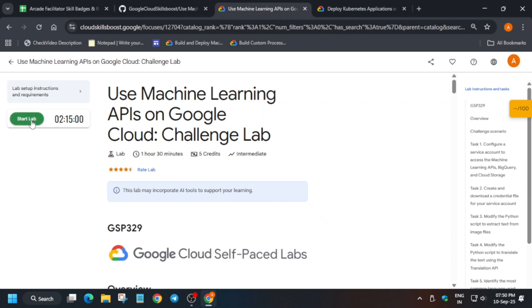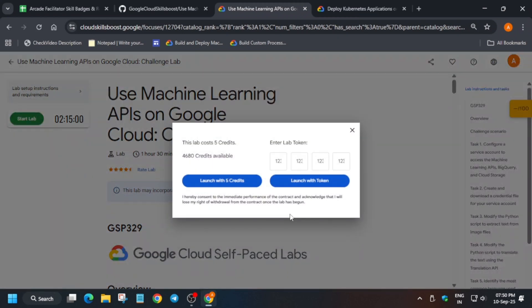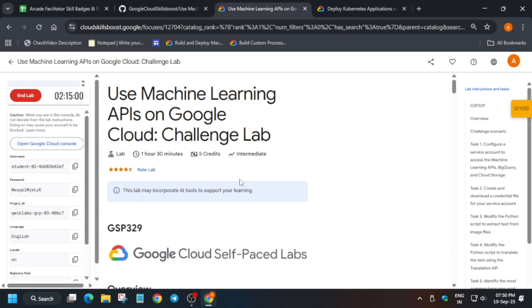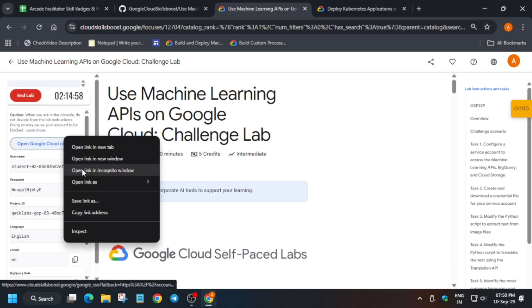Hello guys, welcome back to the channel. This video will cover this amazing lab. First of all, you have to click on start lab and open the console in incognito window. If you're new to this channel...